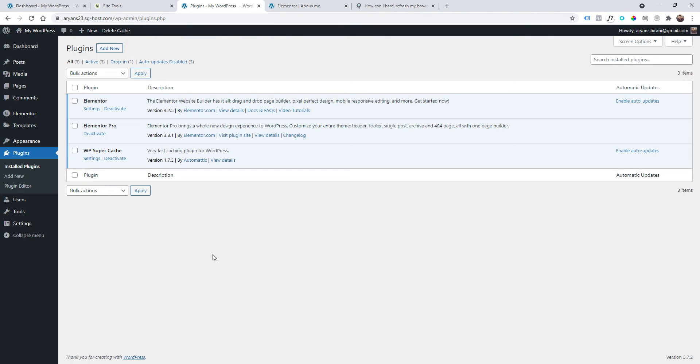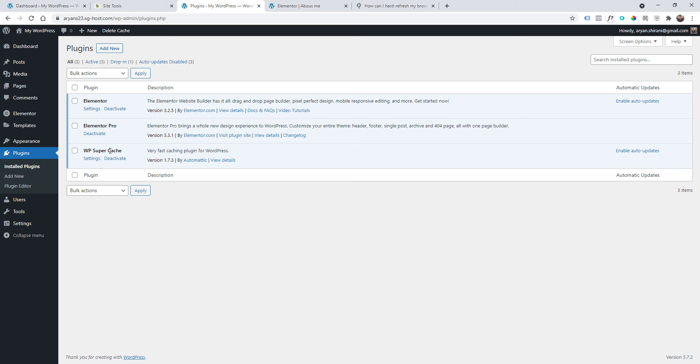As you can see, I have Elementor, Elementor Pro, and WP Super Cache. This is a caching plugin. There are many caching plugins out there, so I really suggest you choose the best one because many caching plugins could give you a lot of problems.